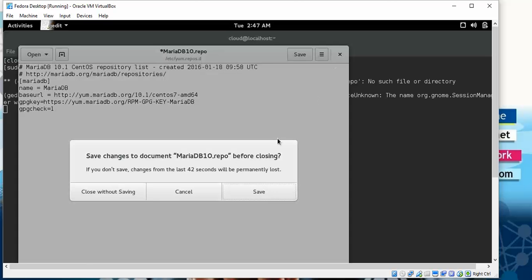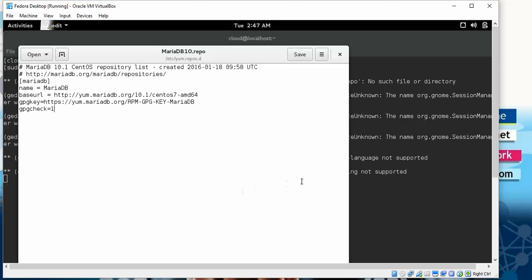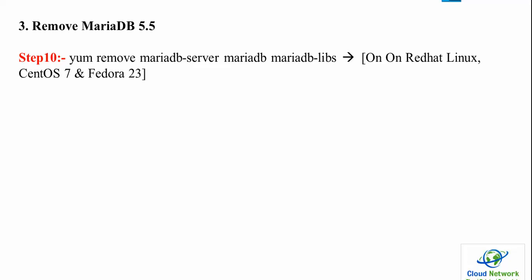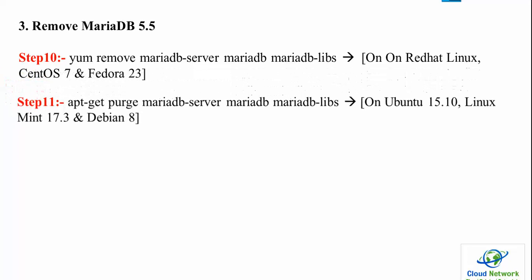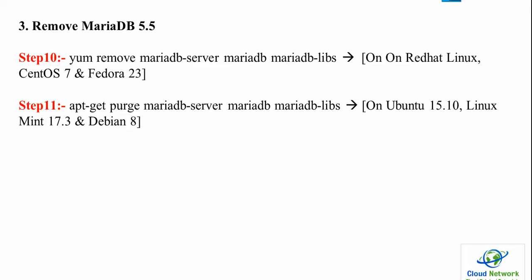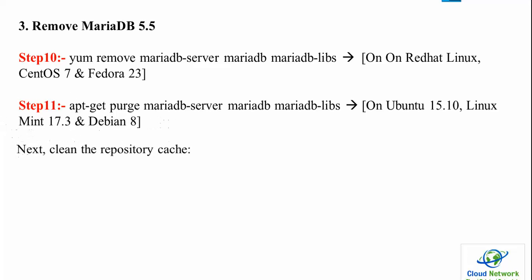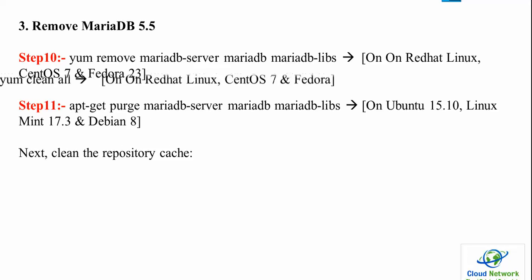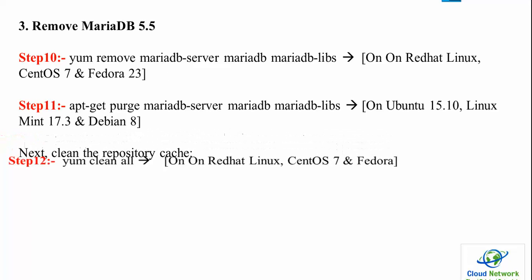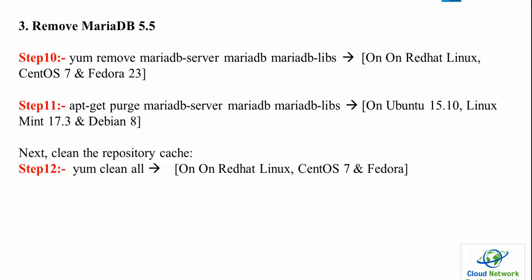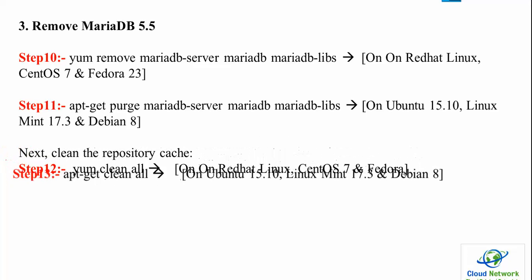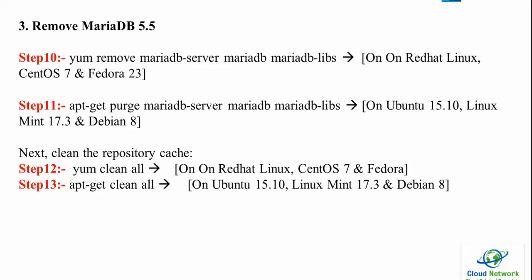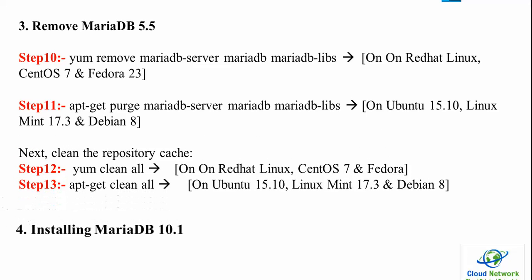Now we're removing MariaDB 5.5. Step 10 is the command to remove on CentOS/Fedora, and Step 11 for Ubuntu. Then clean the repository cache - Step 12 to clean the cache on Fedora, and Steps 13-14 for Ubuntu.